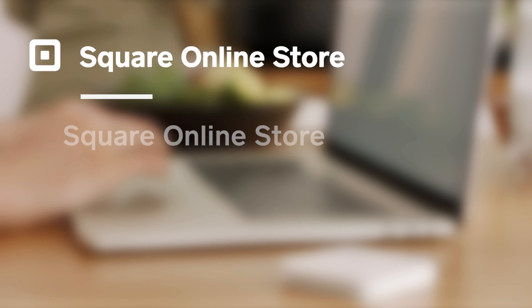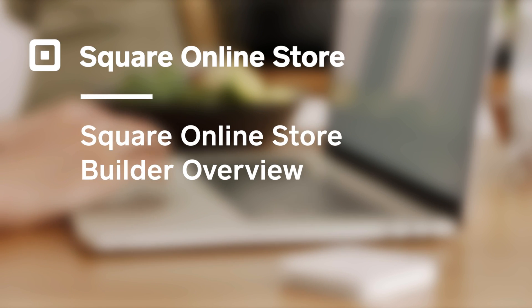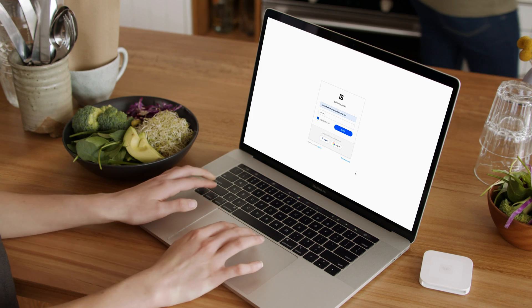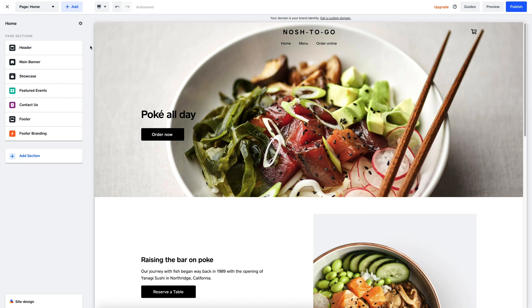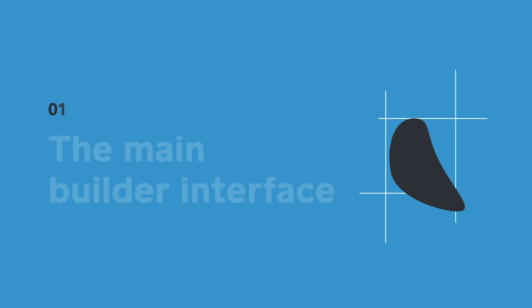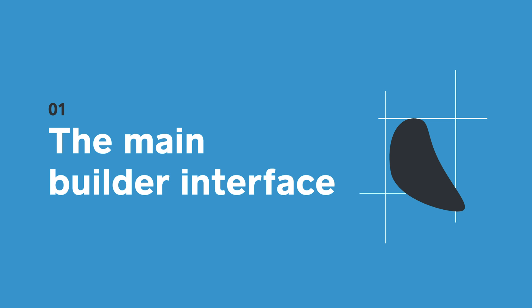Running a food and beverage business can mean you're a little short on time. But don't worry — with Square Online Store you can get started quickly, so that you can get back to focusing on your business.